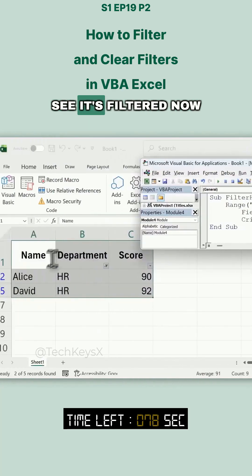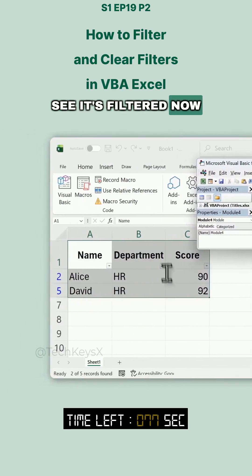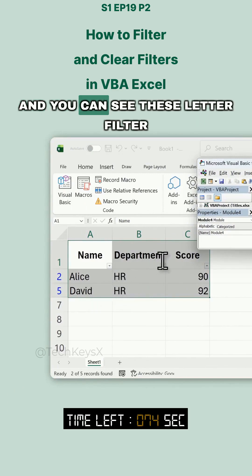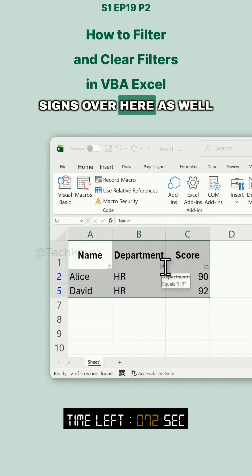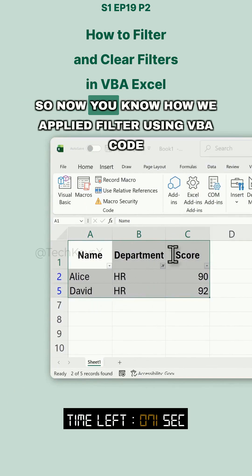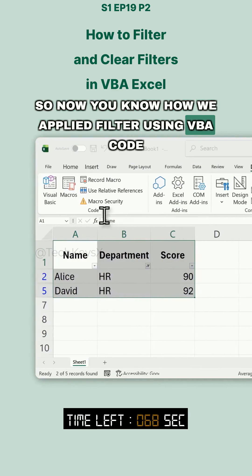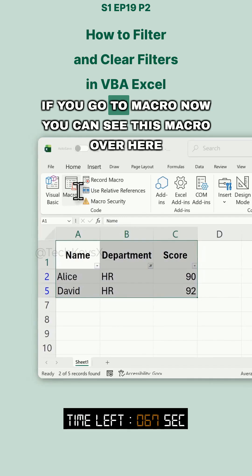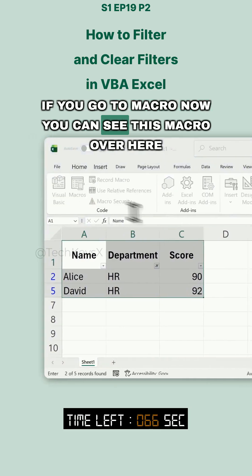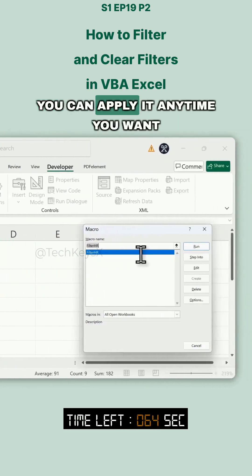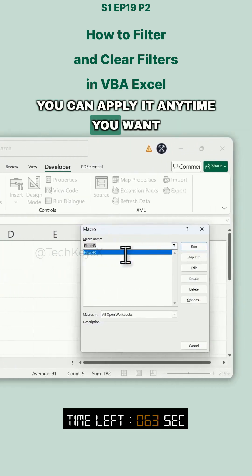Now as soon as we run the code, you can see it's filtered. It shows Alice HR and David HR, and you can see the filter signs over the columns as well. So now you know how to apply a filter using VBA code. If you go to Macros you can see this macro and apply it any time you want.